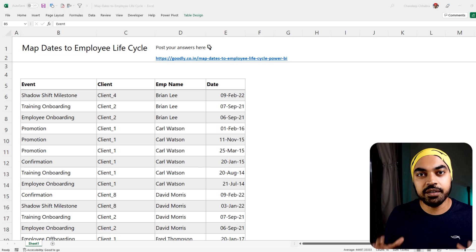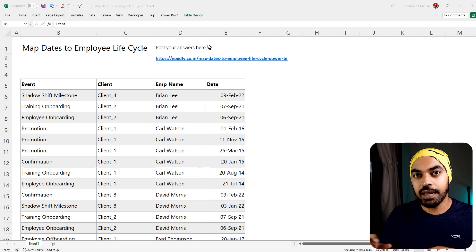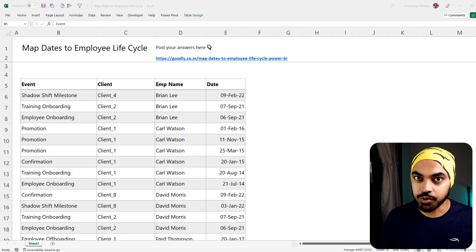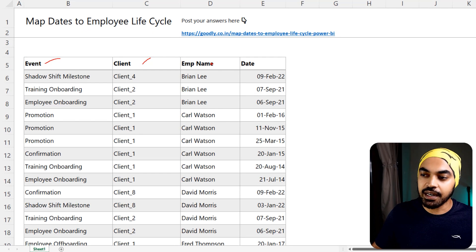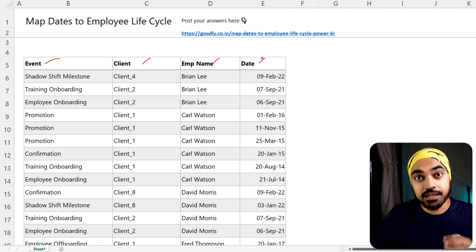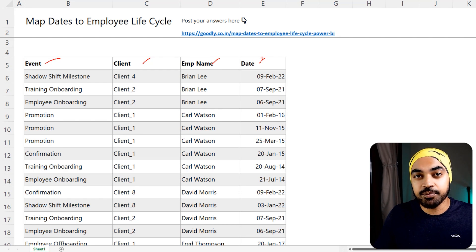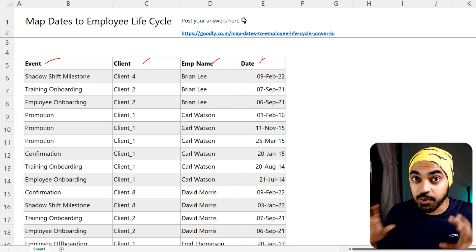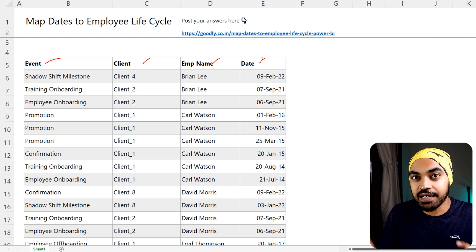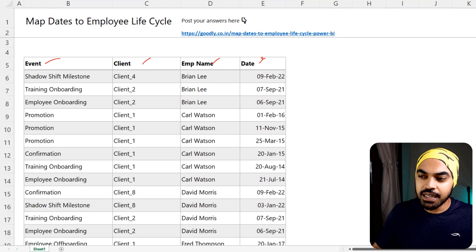Let's quickly recap the problem and then jump over to the solution. We have simple four-columnar data: the event, client, name, and the date. This is the start date of the event. The problem, however, is that we don't really know when the event ended, but we can infer that from the data.